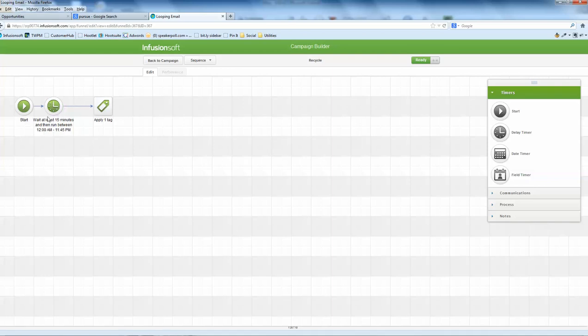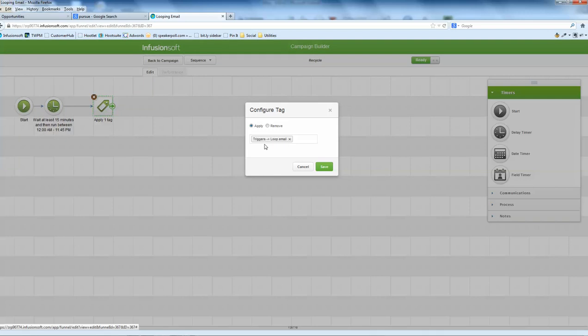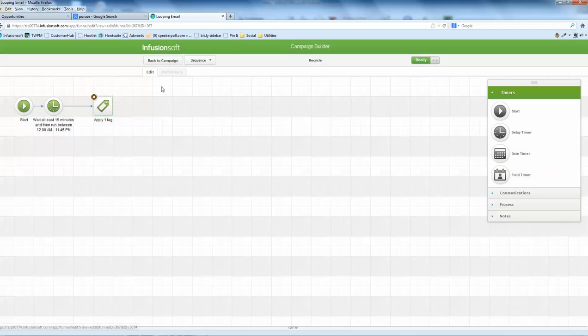And so you put any time you like - a day, a month, whatever the loop is - and then reapply the tag, which is the tag that triggers. And what this will then do is it'll go around and it'll just loop.